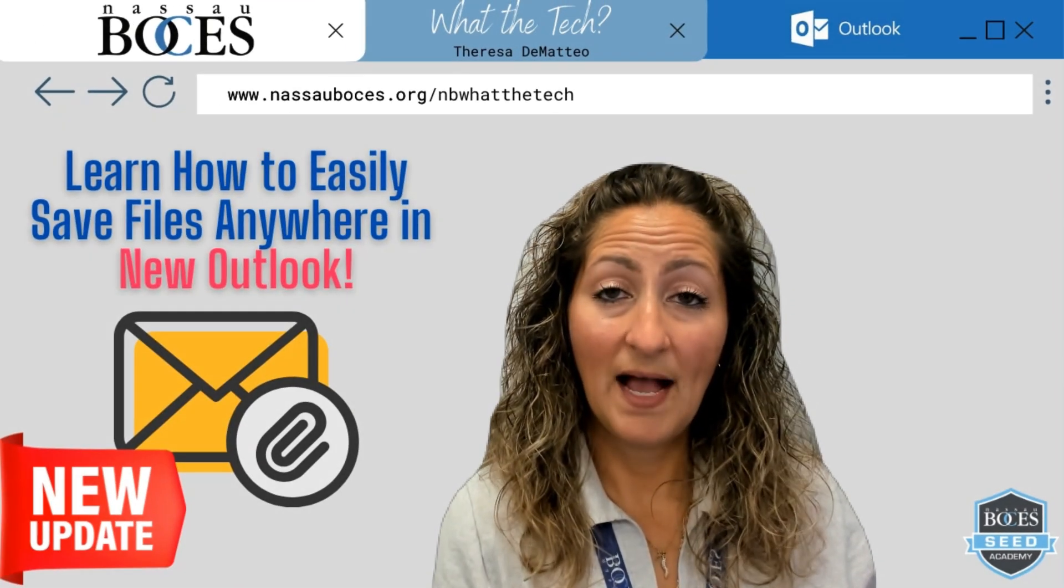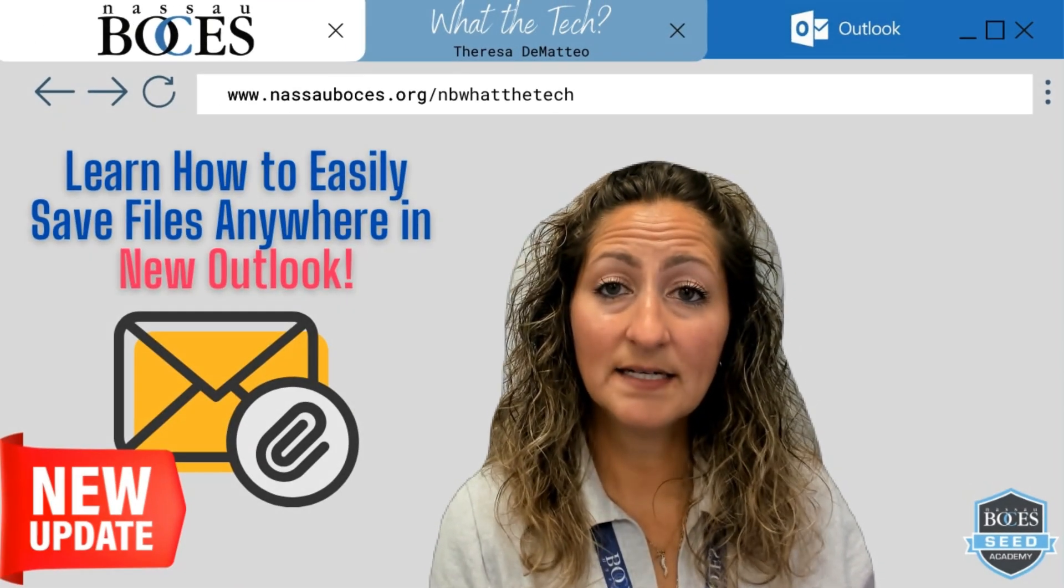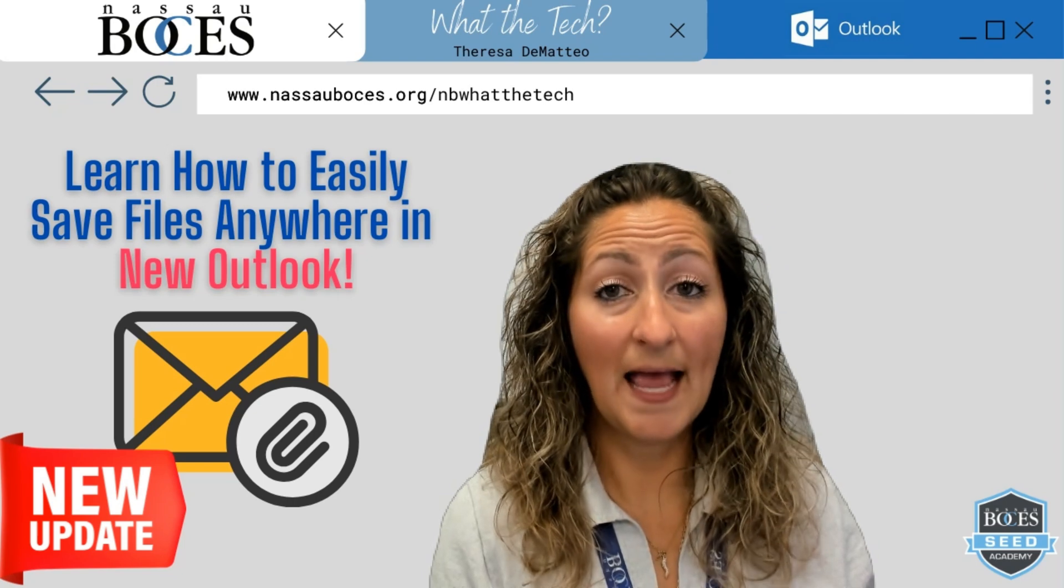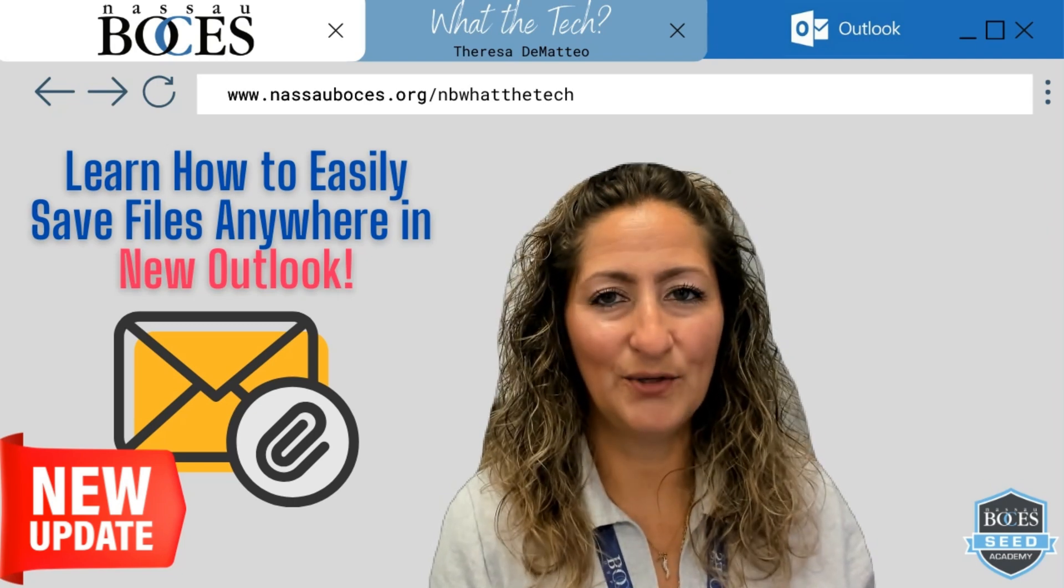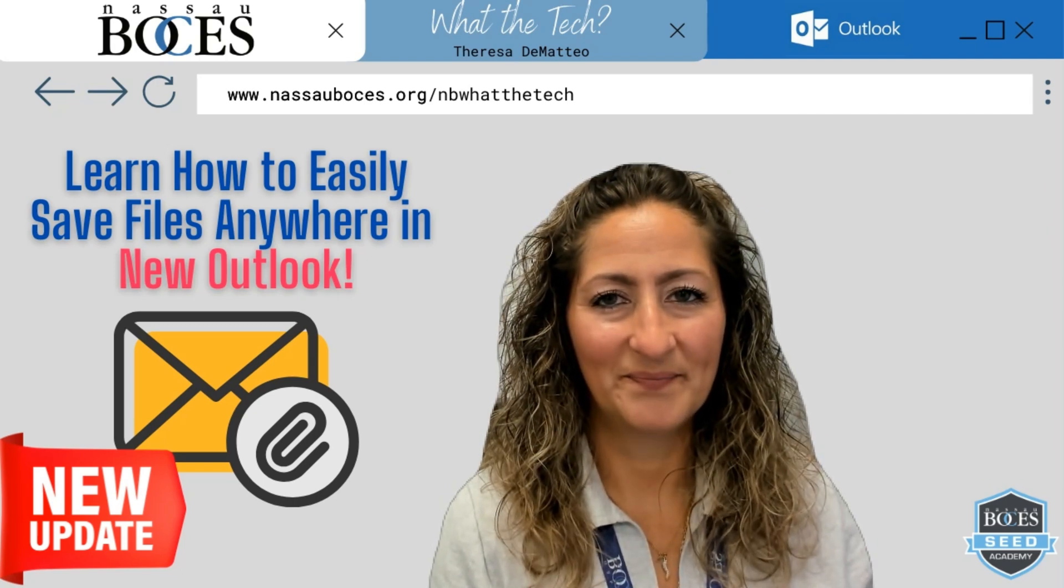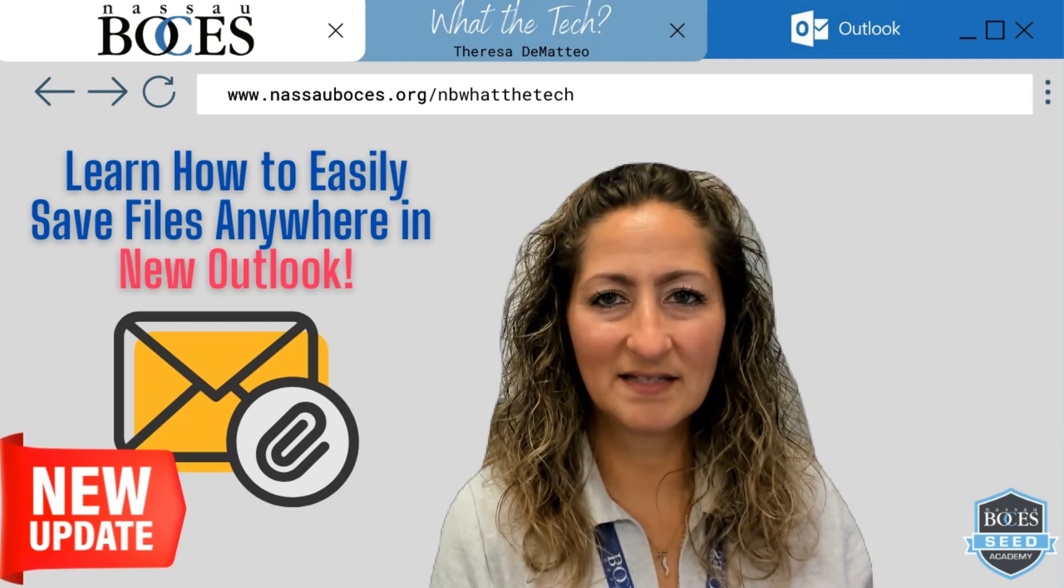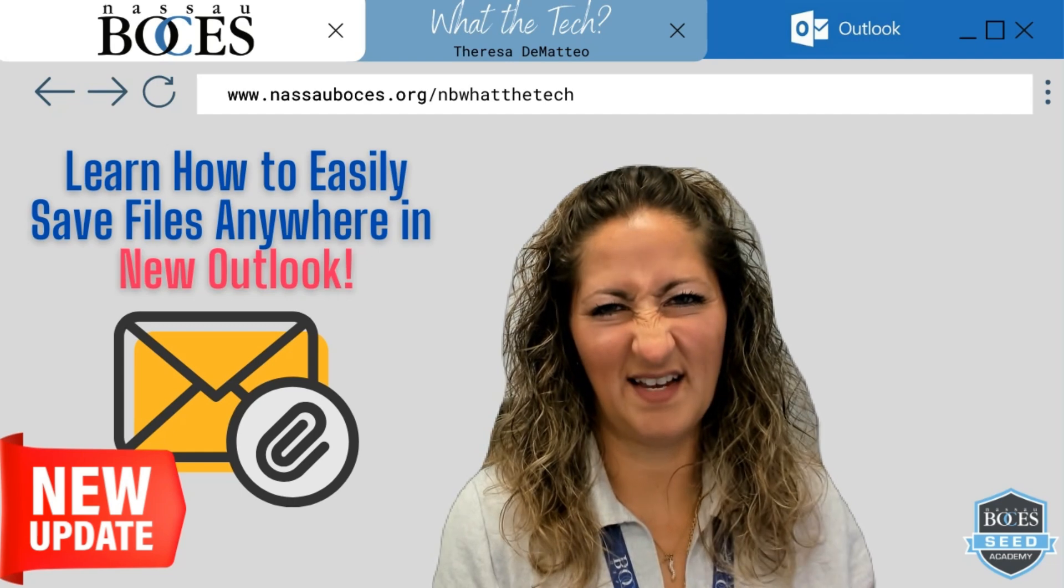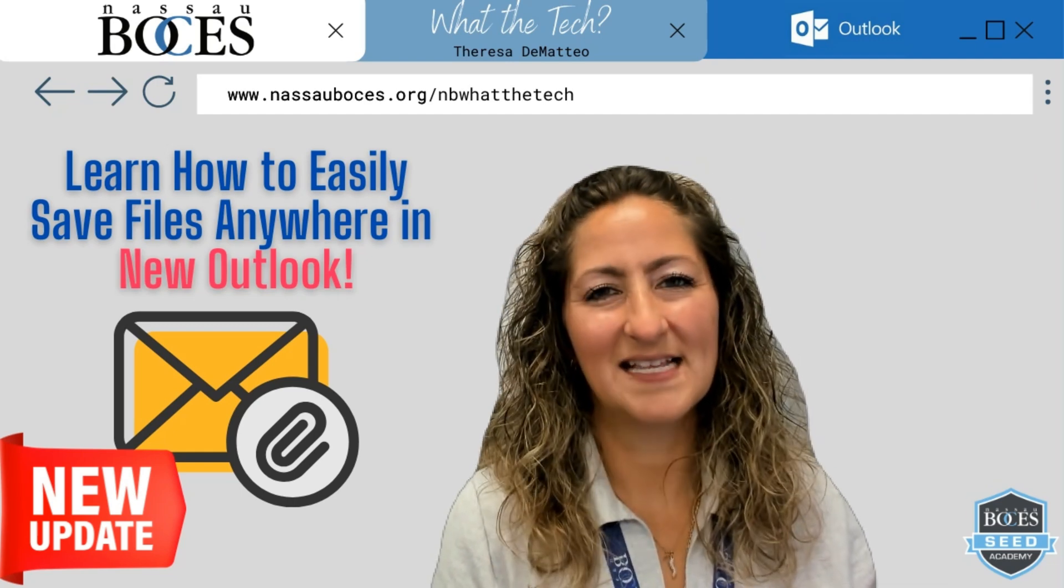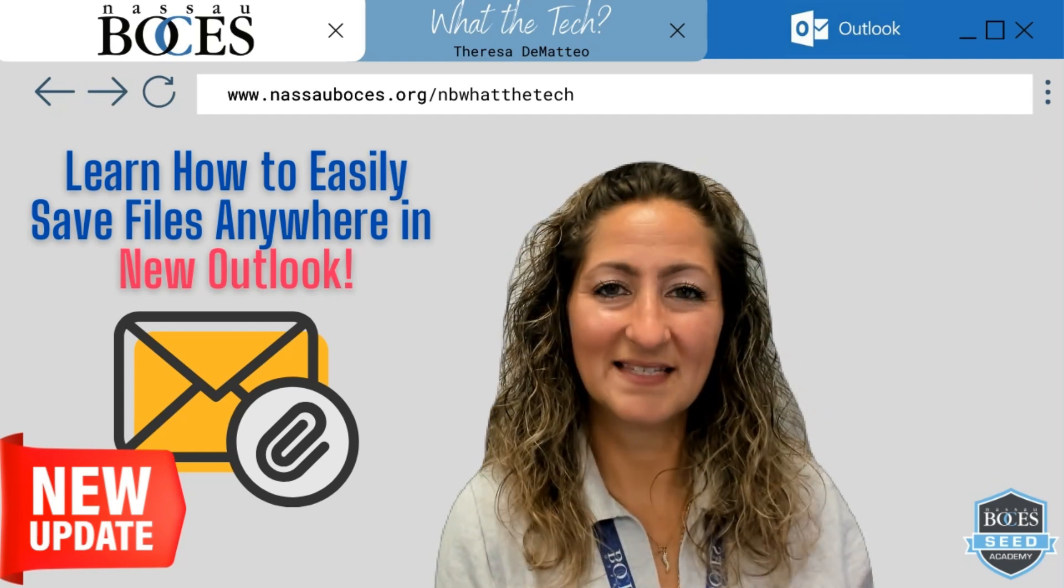Now you know how to easily save files anywhere in New Outlook. Stay tuned for next week's What The Tech Tip. See you then!